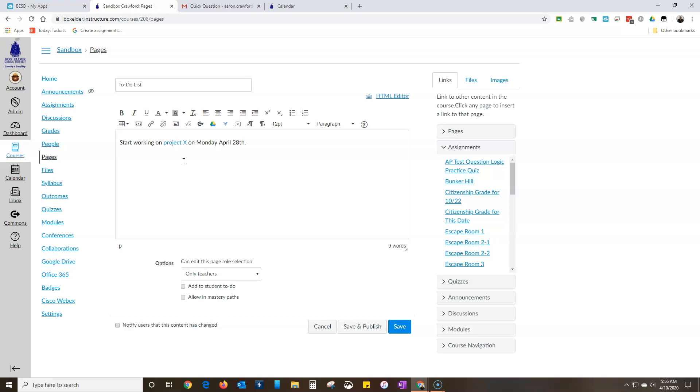But if you ever have a problem with that, you're typing at the end of the thing, you're like oh no what do I do, just hit the right arrow on your keyboard. You notice how it changes from blue to black. That's how you get past that.